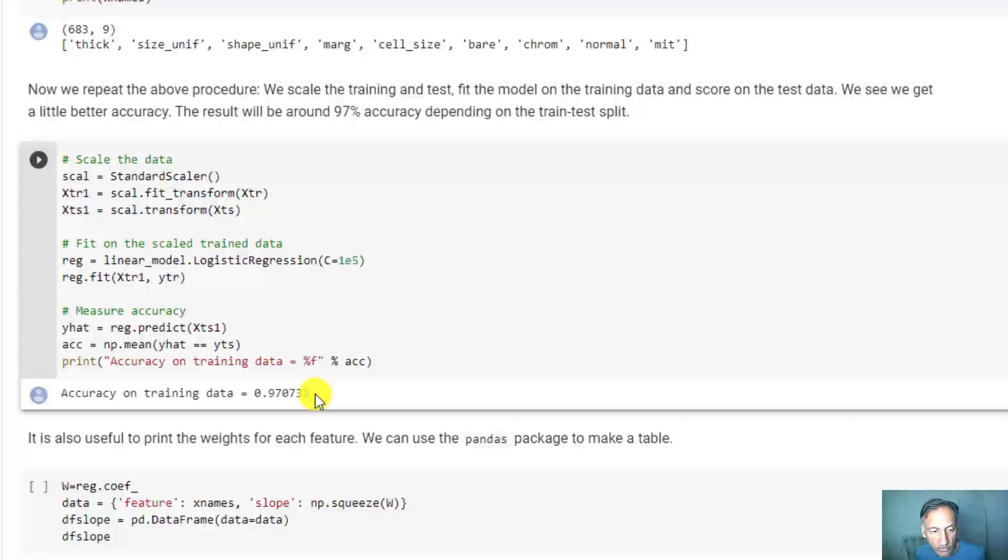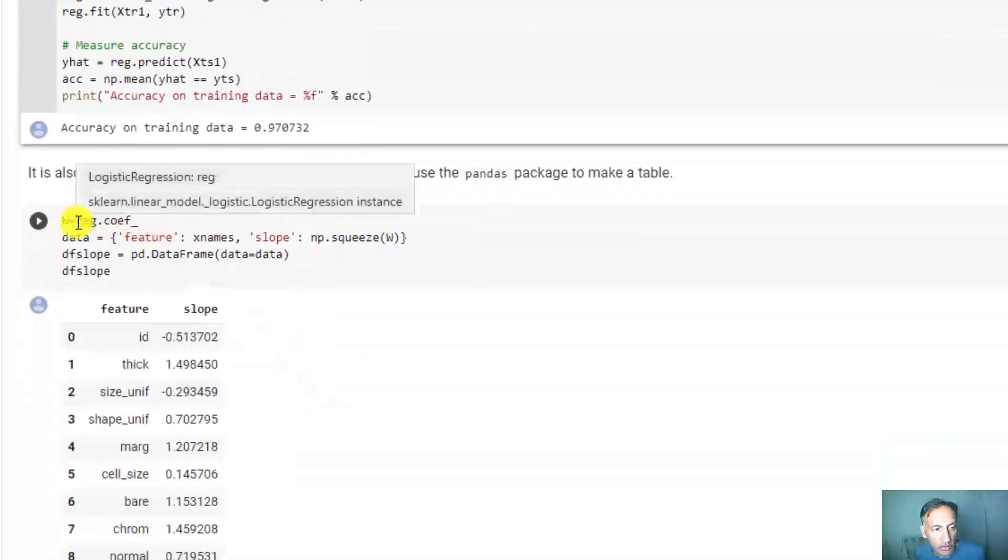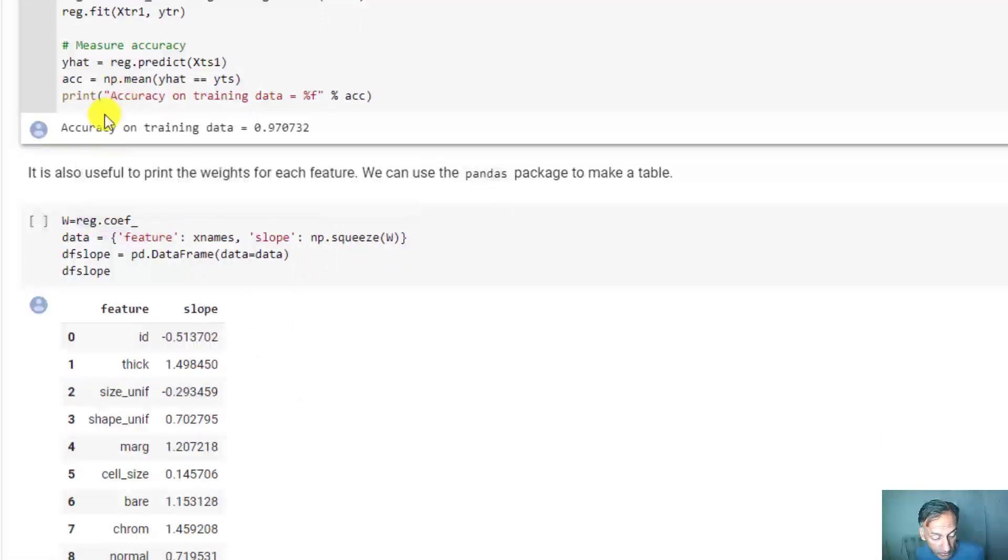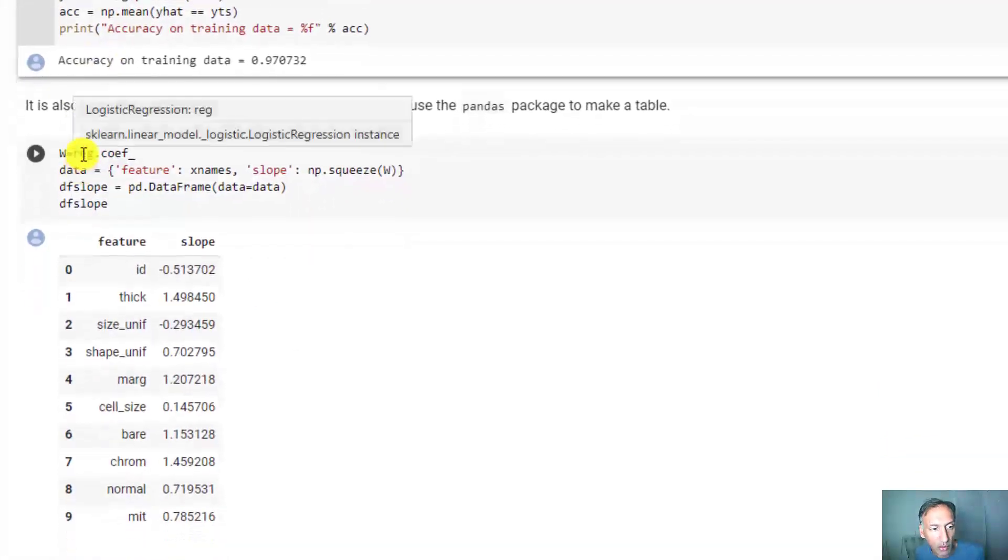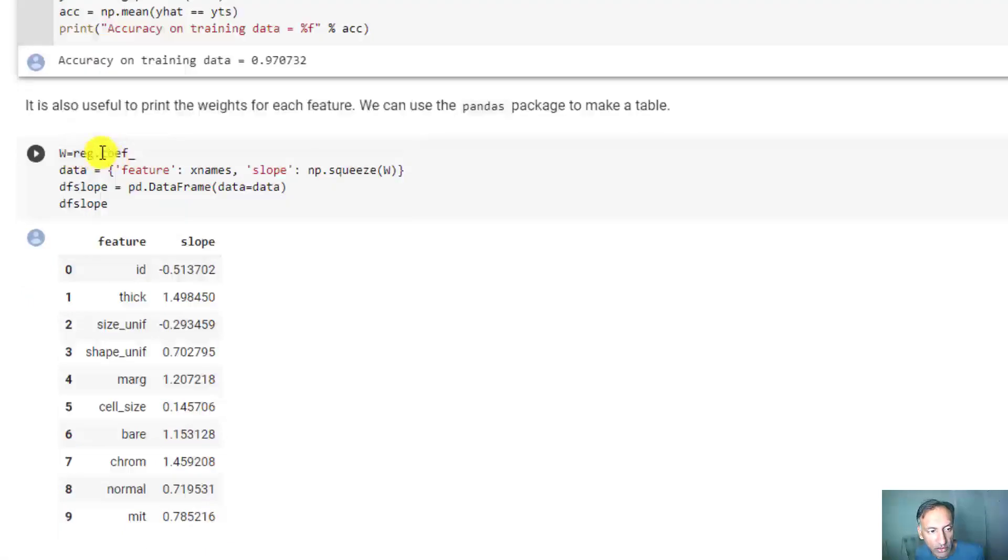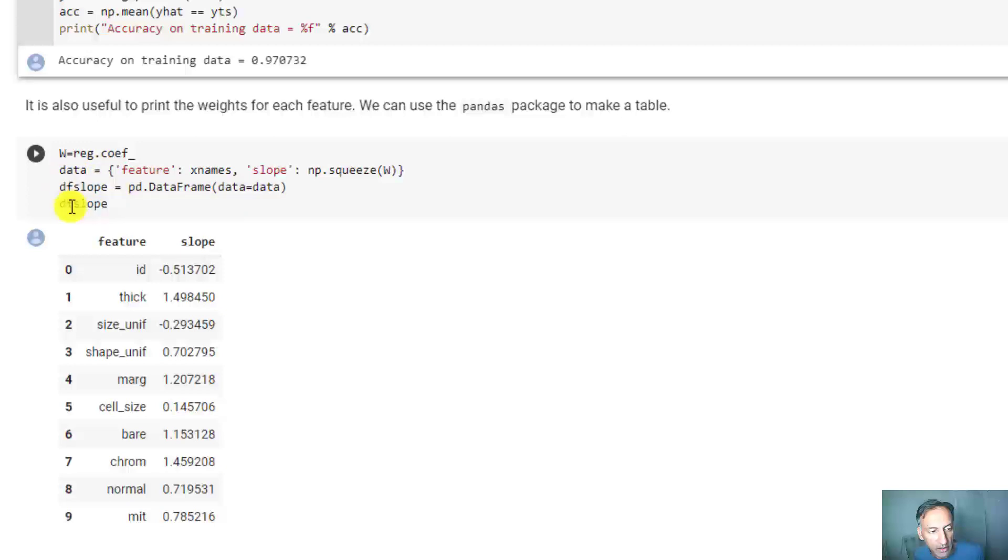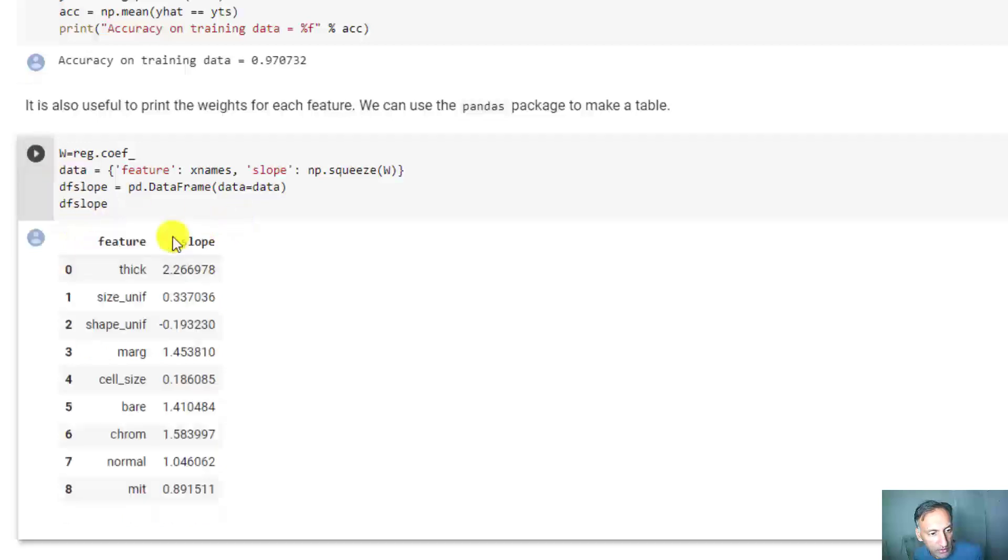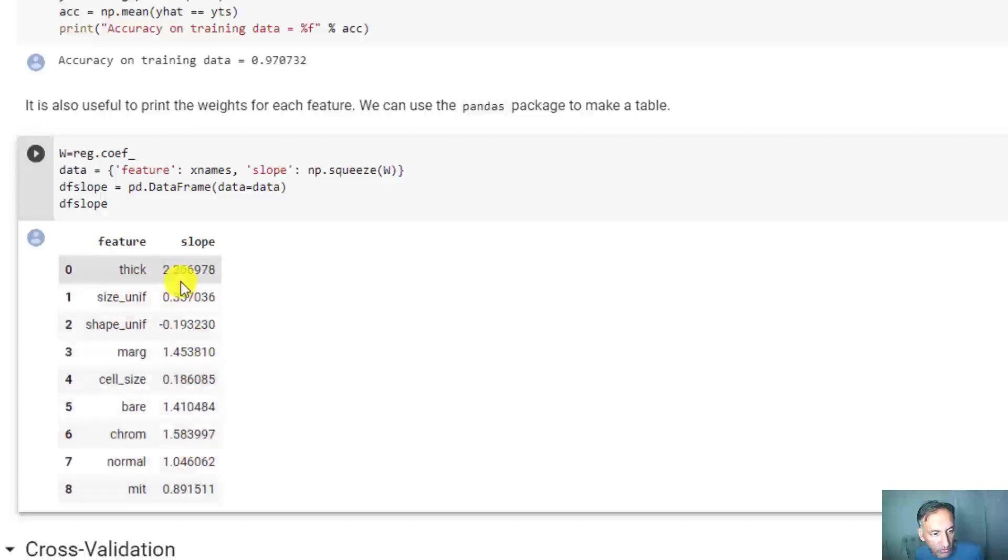Finally, let's take a look at the coefficients. You can get the coefficients from the regression object - it has a field coef. Just to print out the features nicely, we're going to put it into a pandas data frame and then print it out.